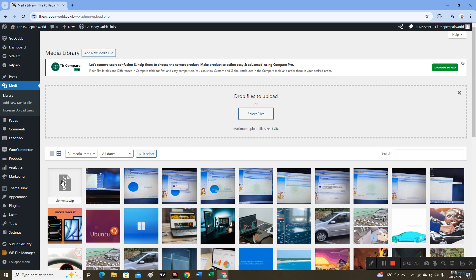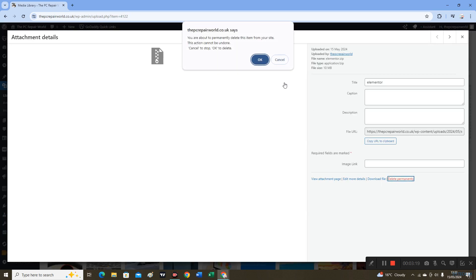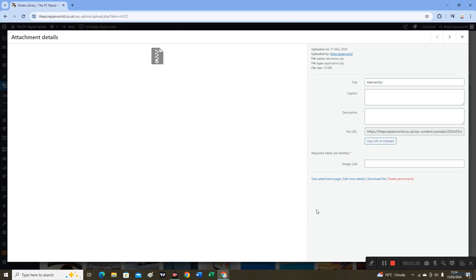As you can see, the file has been uploaded. Before I couldn't upload this file because it was too large.